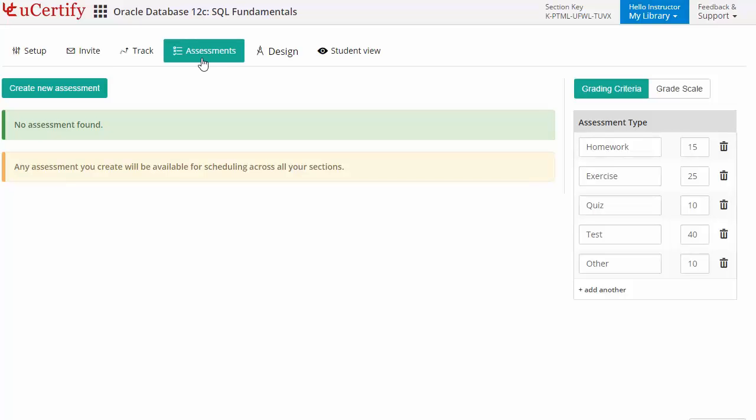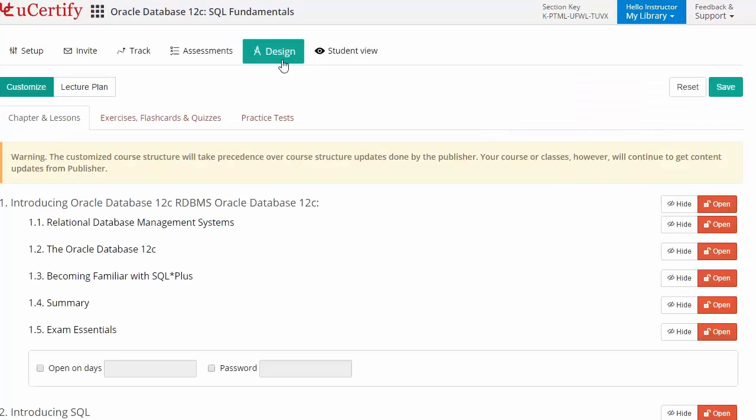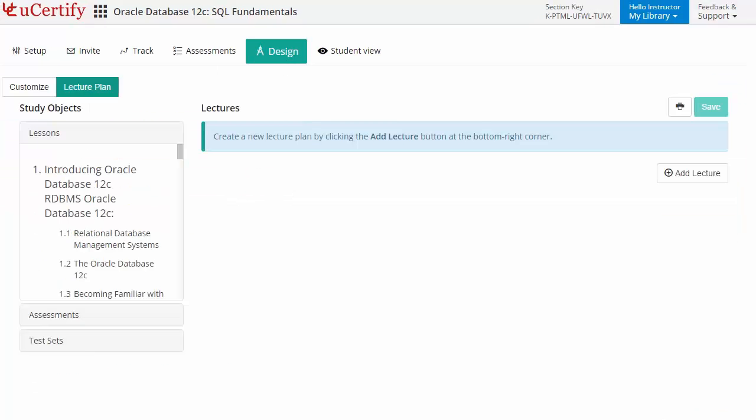They can even customize lessons, flashcards, exercises, quizzes, and practice tests, and can also create lectures for their students across the section to provide a comprehensive learning experience.